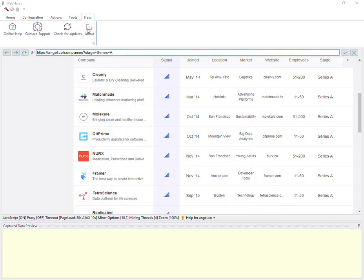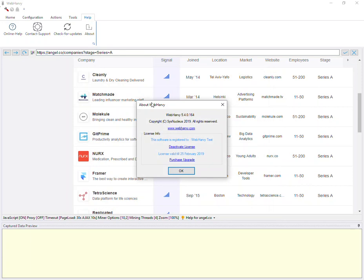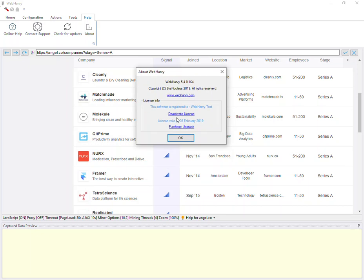And now it's possible to transfer your Webhavi license from one machine to another. If you go to the help menu and about, in the about window there is an option to deactivate the license.